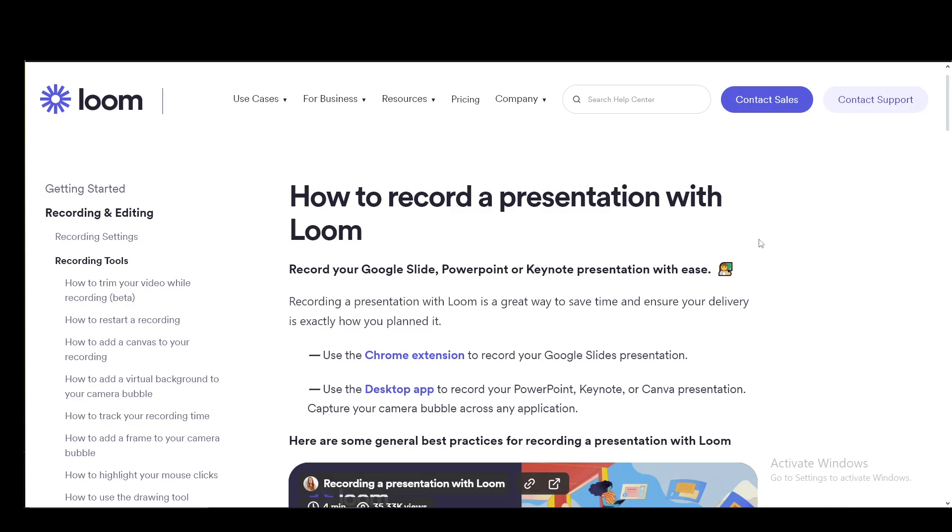So there are two ways you can do this. You can use the Chrome extension and you can use the desktop app. You can use the Chrome extension for Google Slides exclusively and you can use the desktop app for PowerPoint, Keynote, or Canva presentations. So since we're only dealing in Google Slides, you can use the Chrome extension yourself.